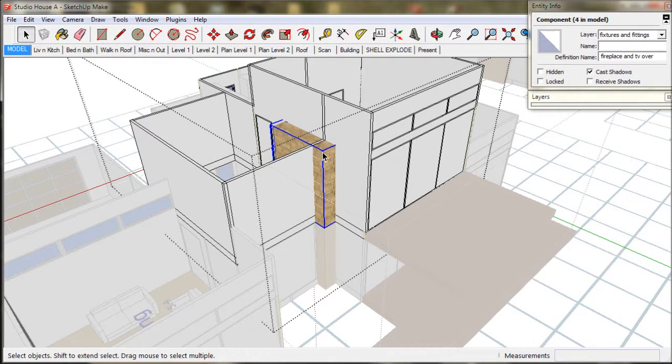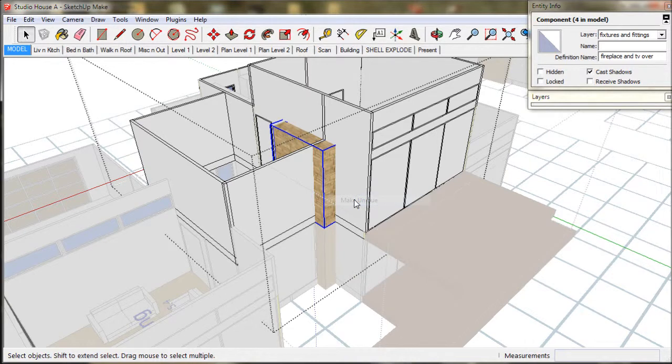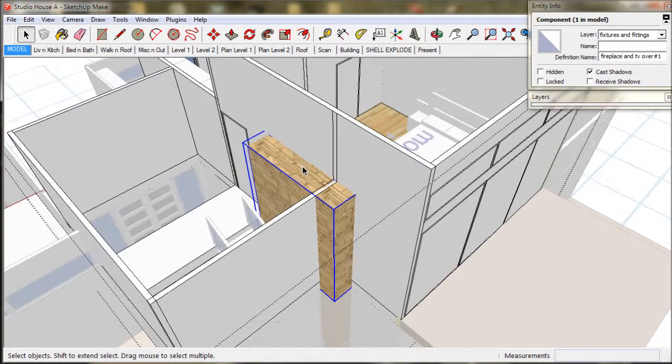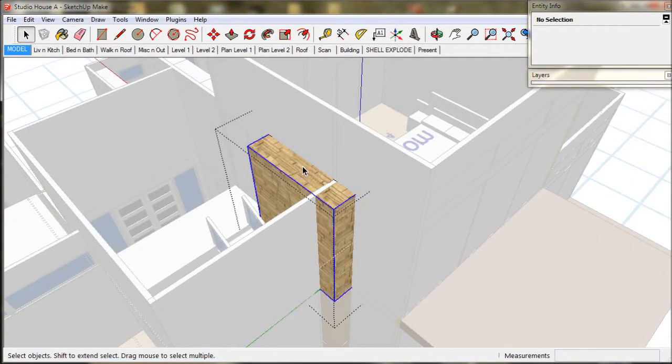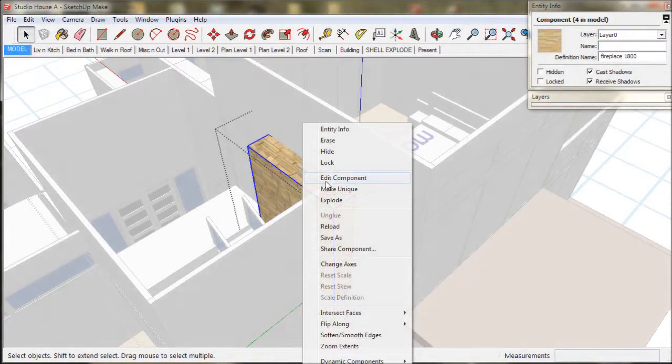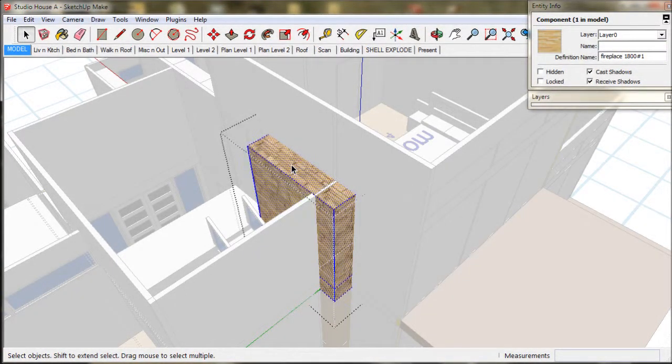Now we just need to adjust the chimney height. Because it is a component, if we adjust the height we will also adjust the height of the lower one, which we do not want to do. So we will select, right click, and choose make unique.